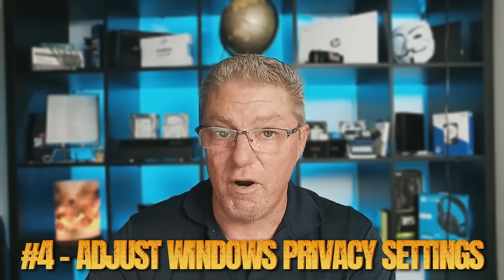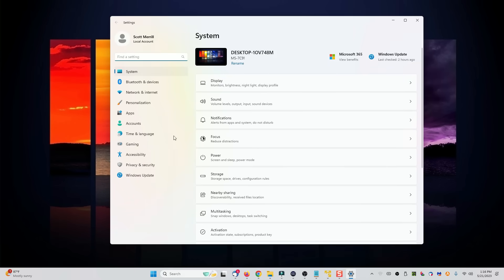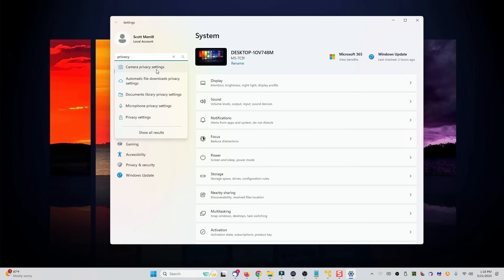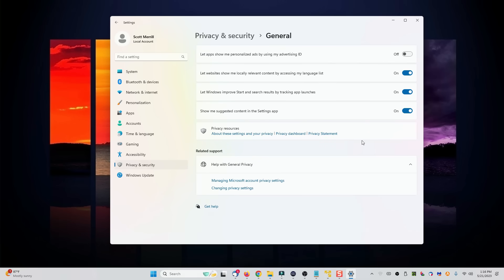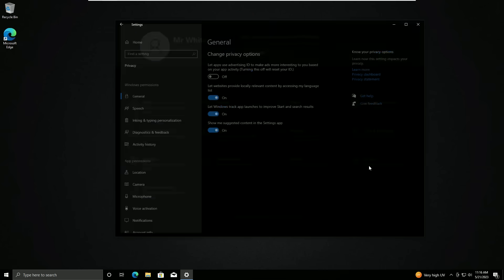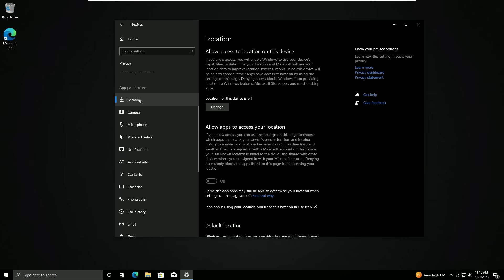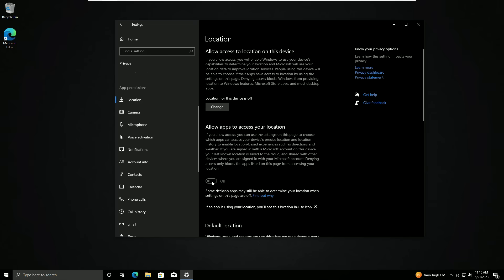Number four, we want to adjust all the Windows privacy and security settings to match your comfort level. By default in a Windows installation, there are a lot of privacy and security settings that Microsoft leaves enabled that most people don't think about. Click on your start button, click settings, and go into privacy and security. Click on privacy settings and uncheck any box that you feel uncomfortable with — including advertising, privacy settings, and things like that. In Windows 10, go to settings, click on privacy, and look through all the individual options including general privacy settings, location settings, and which apps have access to your information or location. Just simply uncheck anything that you don't want.